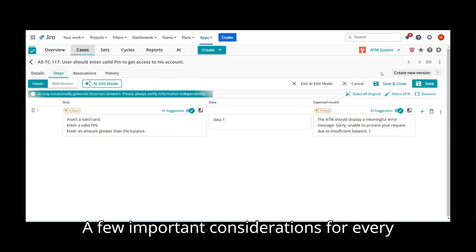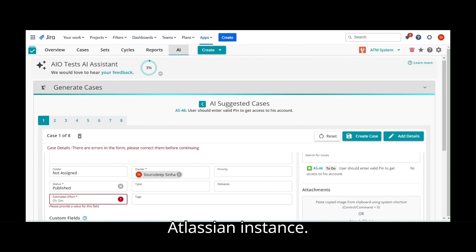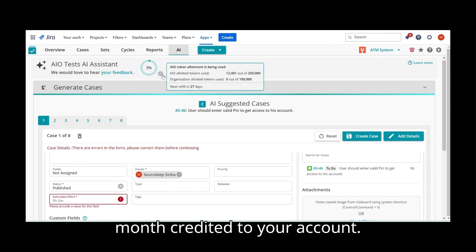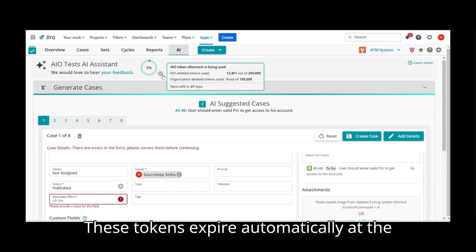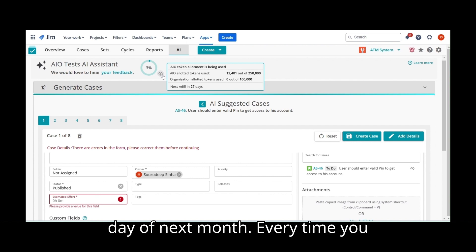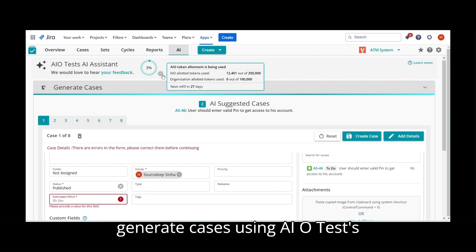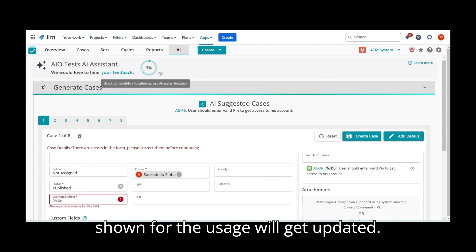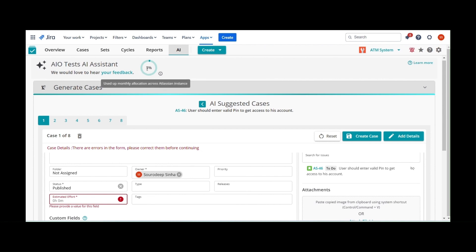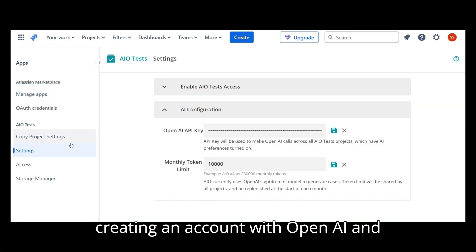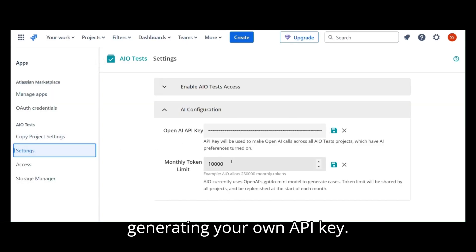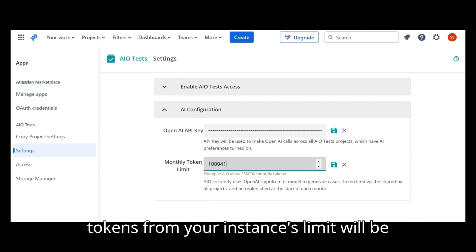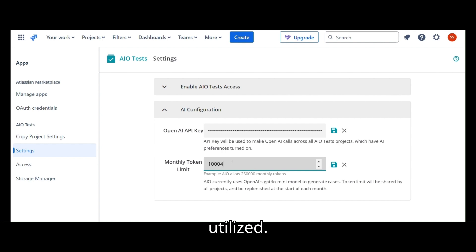A few important considerations for every Atlassian instance. You get 250,000 tokens every month credited to your account. These tokens expire automatically at the month end and are credited at the first day of next month. Every time you generate cases using AIoTest's AI assistant feature, the percentage shown for the usage will get updated. You may also set your own token limit by creating an account with OpenAI and generating your own API key. Once AIo's limit expires, tokens from your instance's limit will be utilized.